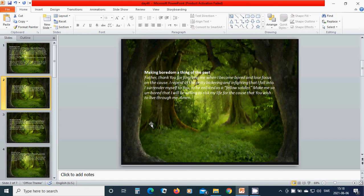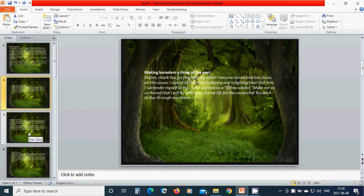I surrender myself to you to be enlisted as a fellow soldier. Make me so on board that I will be willing to risk my life for the cause that you wish to live through me. Amen, hallelujah, amen.